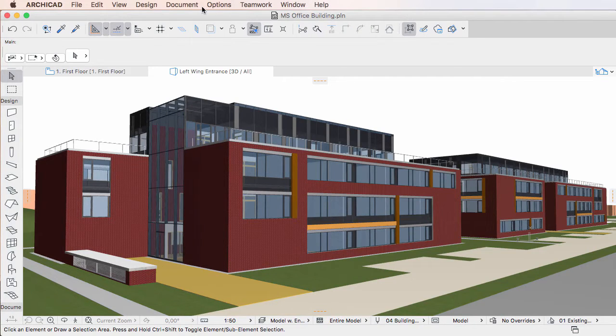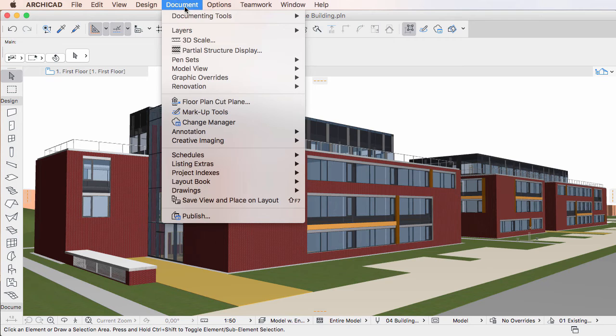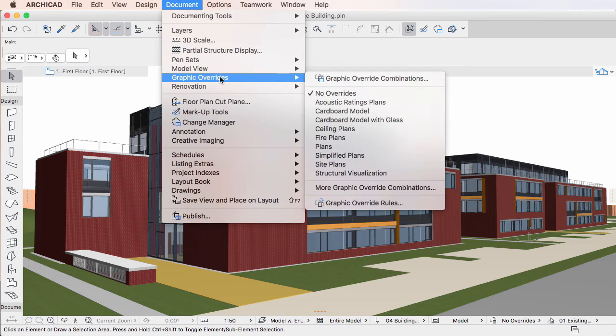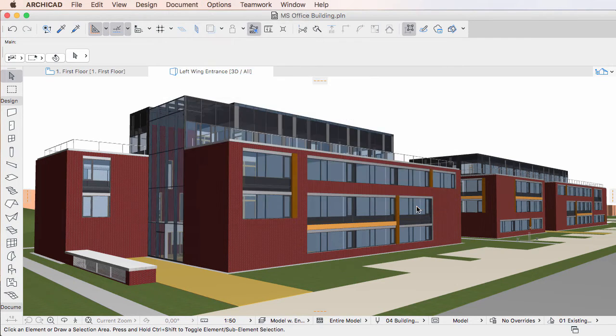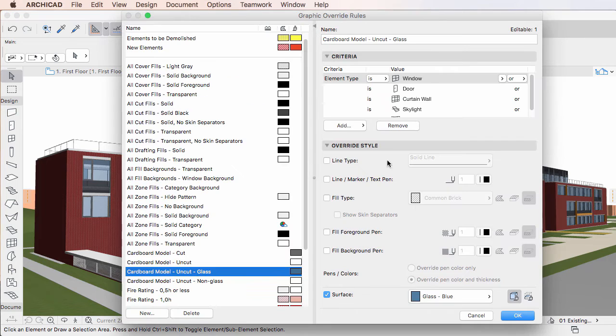This video clip explains how to create Graphic Override Rules in the Graphic Override Rules Dialog of ARCHICAD 20. ARCHICAD 20 offers two ways of creating new Graphic Override Rules.